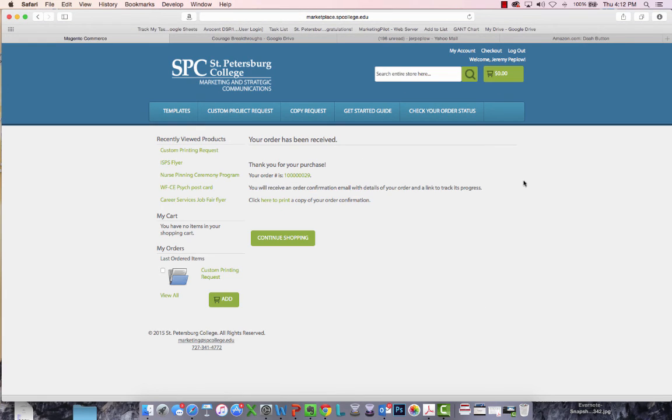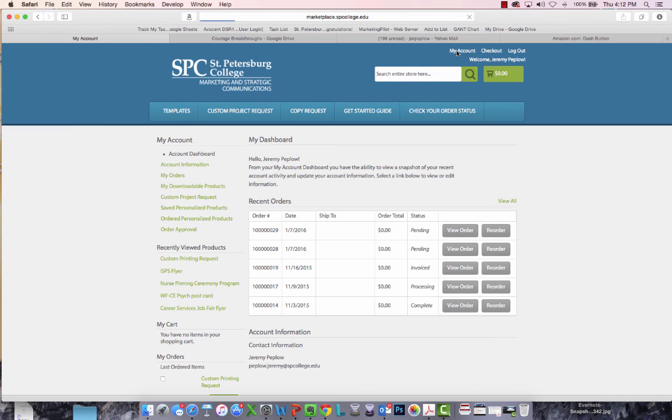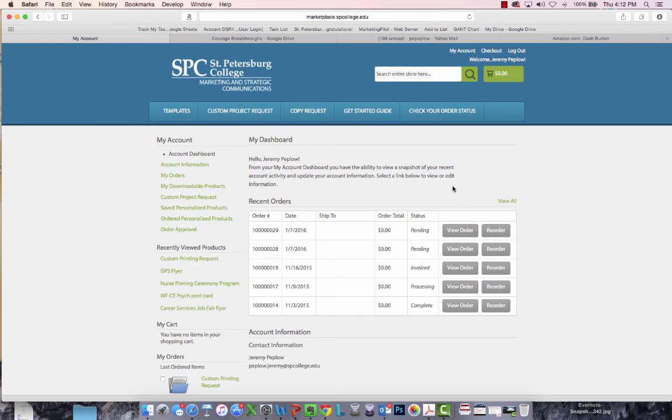After you've placed your order, you can always go back to your account dashboard and check the status of your order, view the order, or even reorder that item.